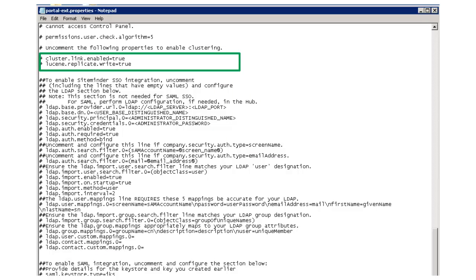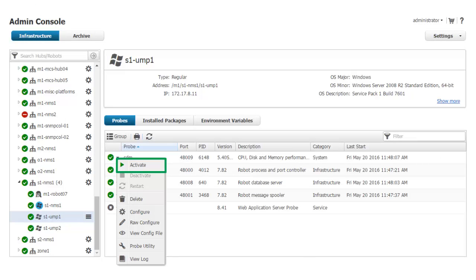I then uncomment the same lines I did on the primary UMP server system, then save and close the properties file. Now I can activate the WASP probe on the secondary UMP server.